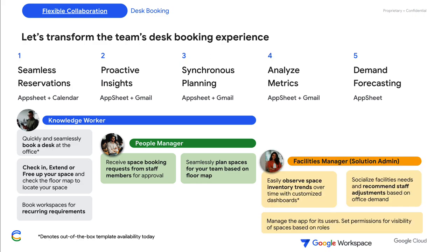Lastly, the facility manager may want to observe inventory trends in order to make changes to workstation inventory by facility, types of workstation, and more. The facility manager may also want to set permissions or restrictions to certain spaces by role and manage the app for all the users.